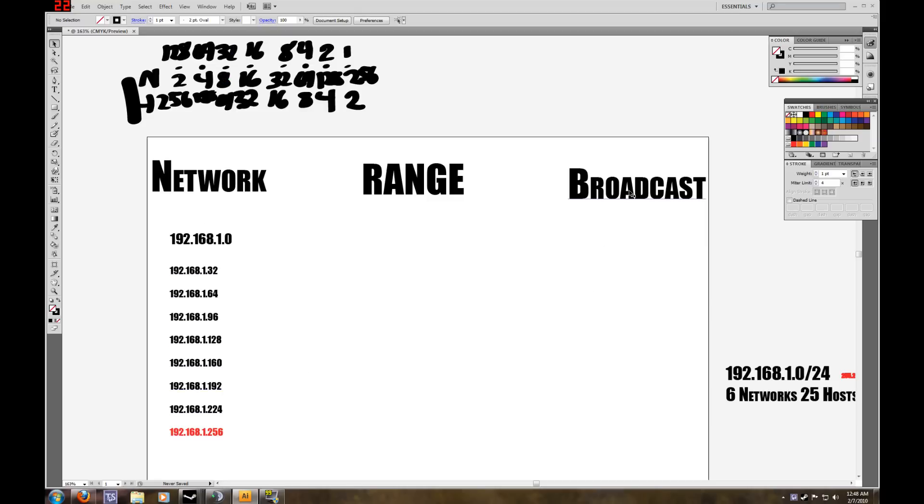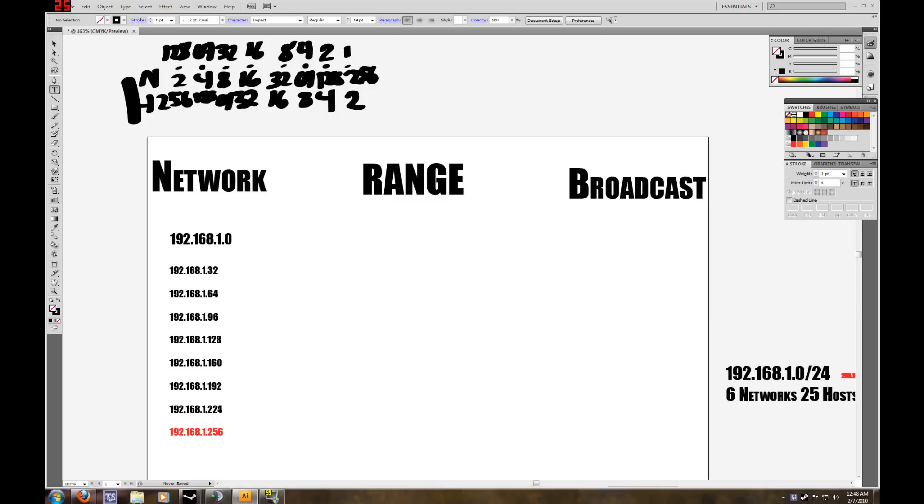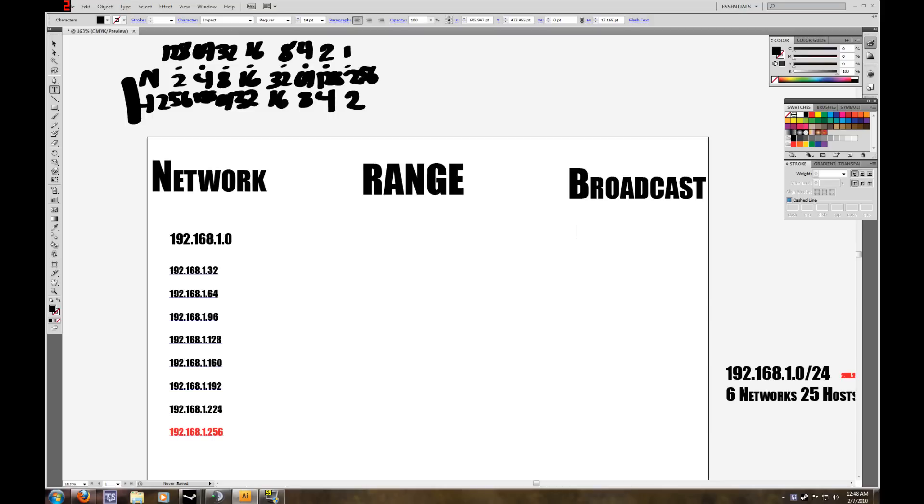Now we want to find our broadcast IP addresses. From here on, it's very simple. What you want to do is, this address is actually 1 less than your next subnet IP address.